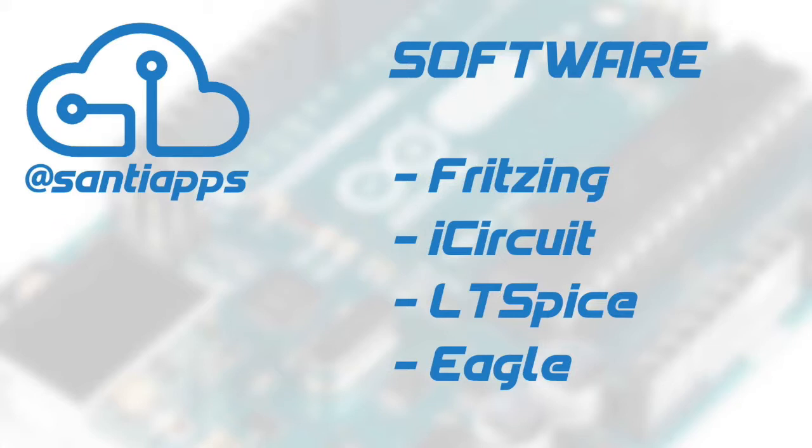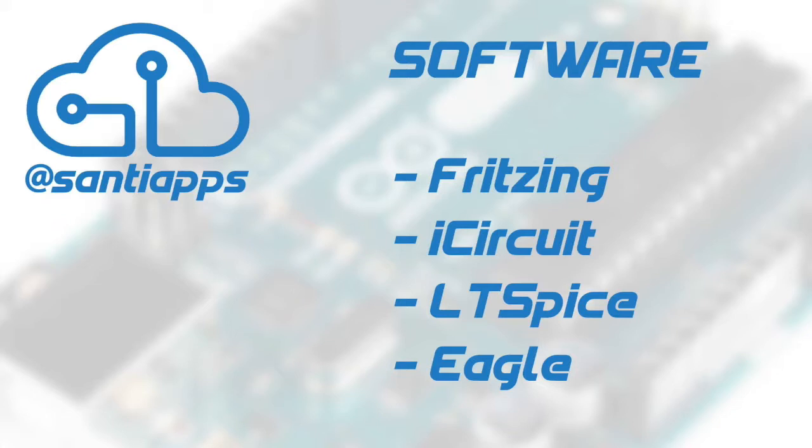We are going to specifically look at four software. The first one is Fritzing which is used for designing circuits and wiring stuff up. iCircuit is a Mac application used for visualizing operational circuits so you're able to see what's going on, current flow and voltages and whatnot.